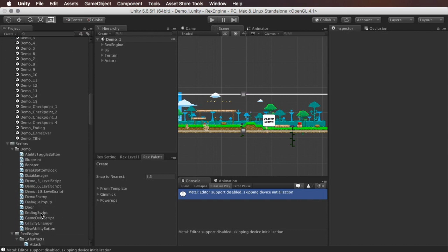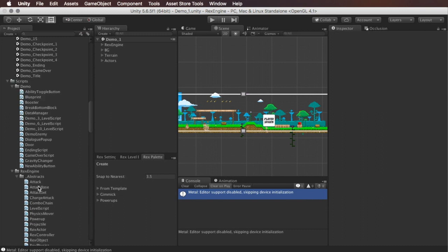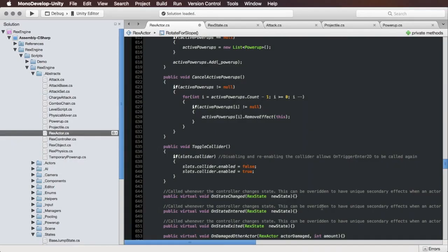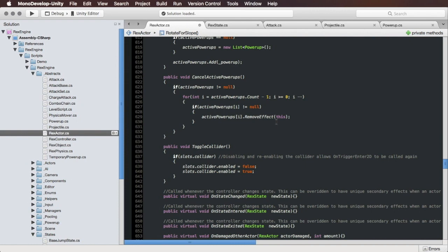Something I don't go into too often in a lot of these videos is that Rex Engine is actually built from the ground up to be easy to extend. To that end, there's a bunch of abstract classes that everything in Rex Engine is built on top of that you can also build things on top of. I've opened up a couple of those here as samples. Rex Actor, which we've got open here, is the base building block for every type of character in Rex Engine, whether it's the player, an NPC, or an enemy. All of those are going to extend Rex Actor.